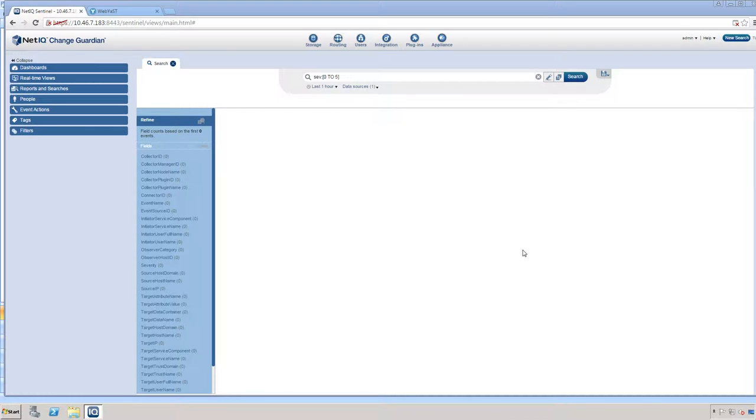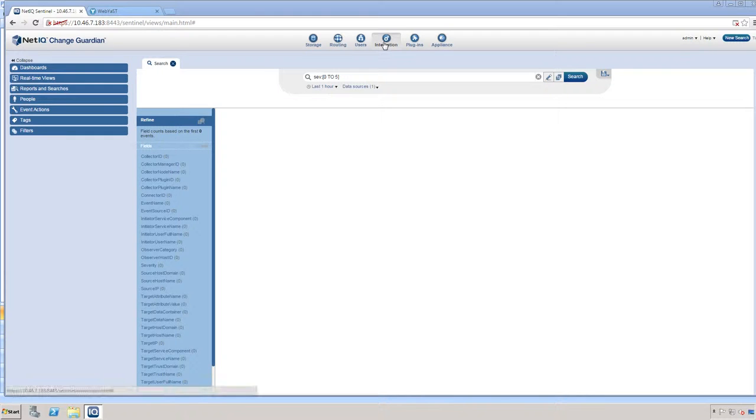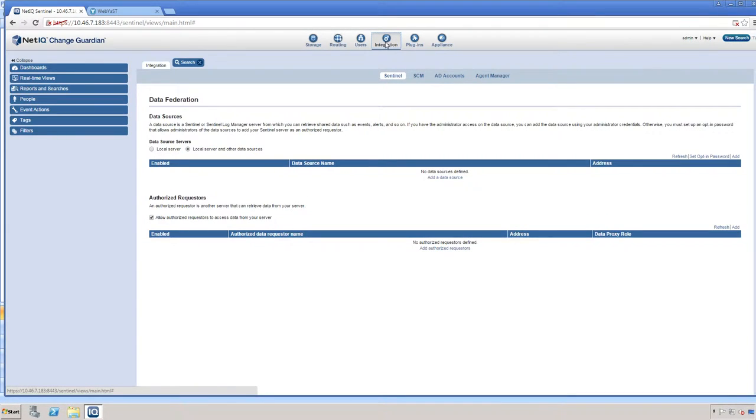When you log into the web UI for your ChangeGuardian server, you're going to go to the integration icon. Here in the integration icon, you're going to select Agent Manager.